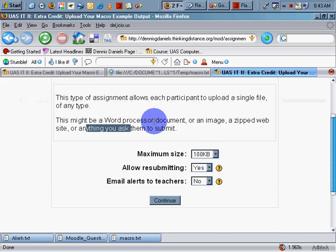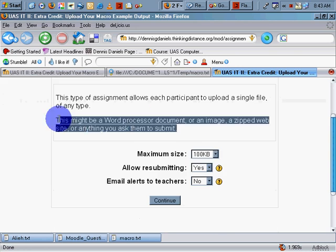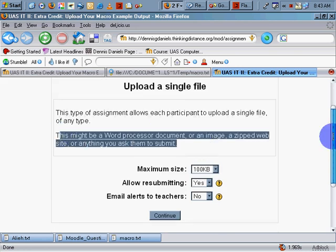But keep in mind, you cannot control the MIME types on uploaded documents to the forums or to the assignments. Happy Moodling!